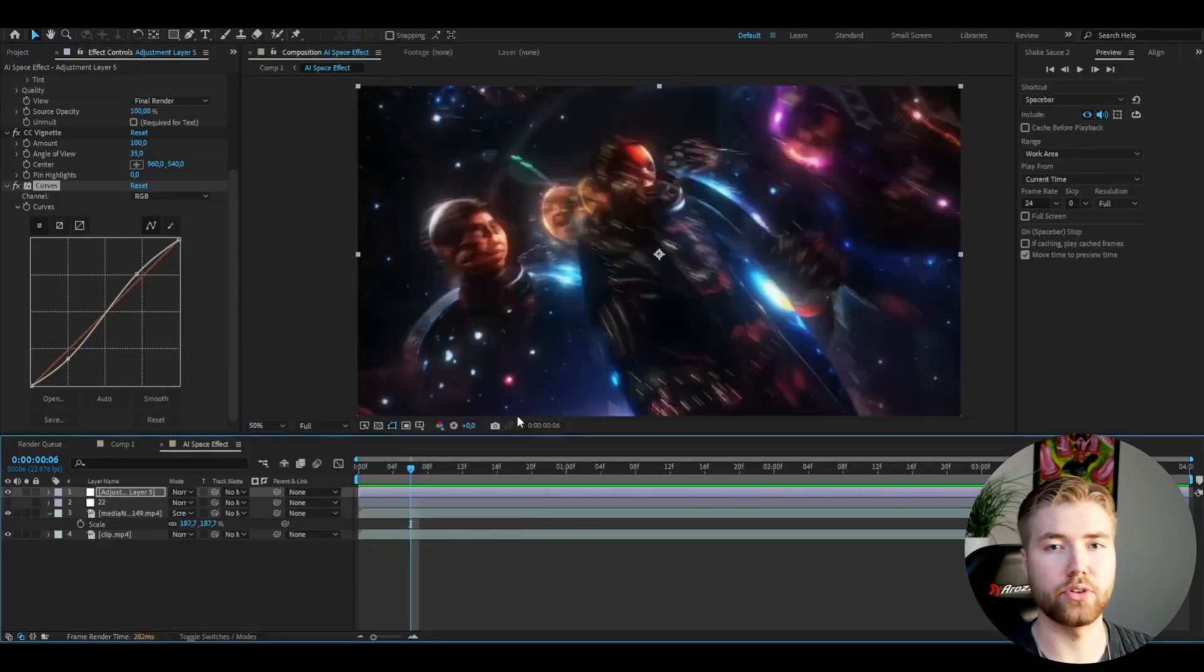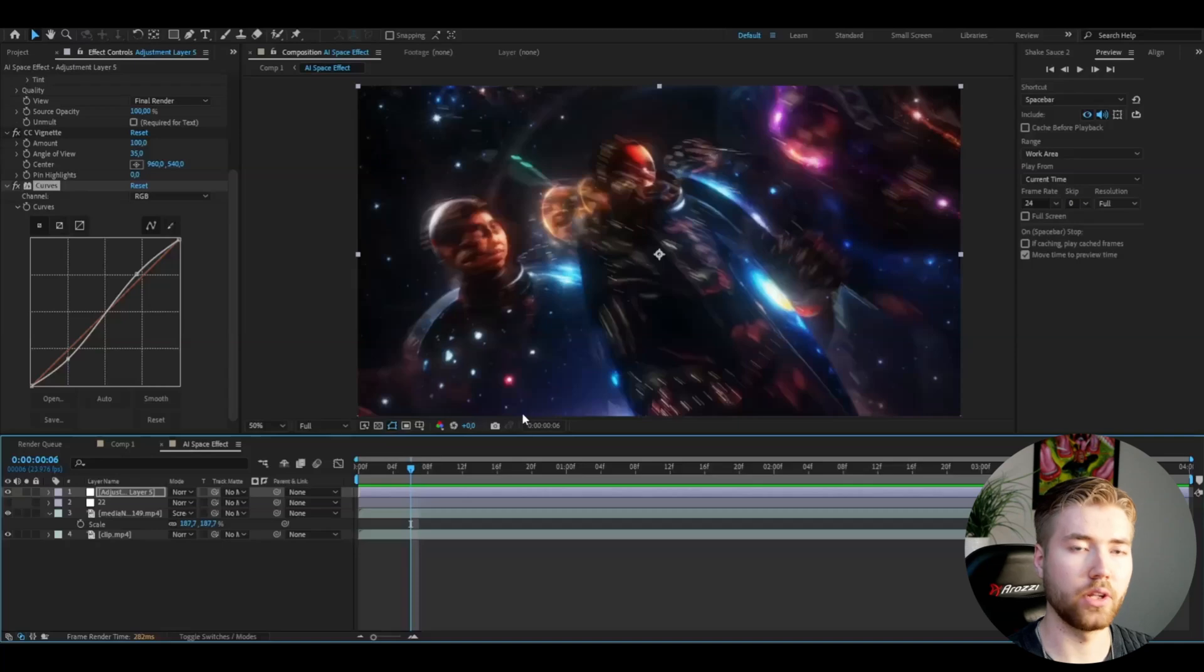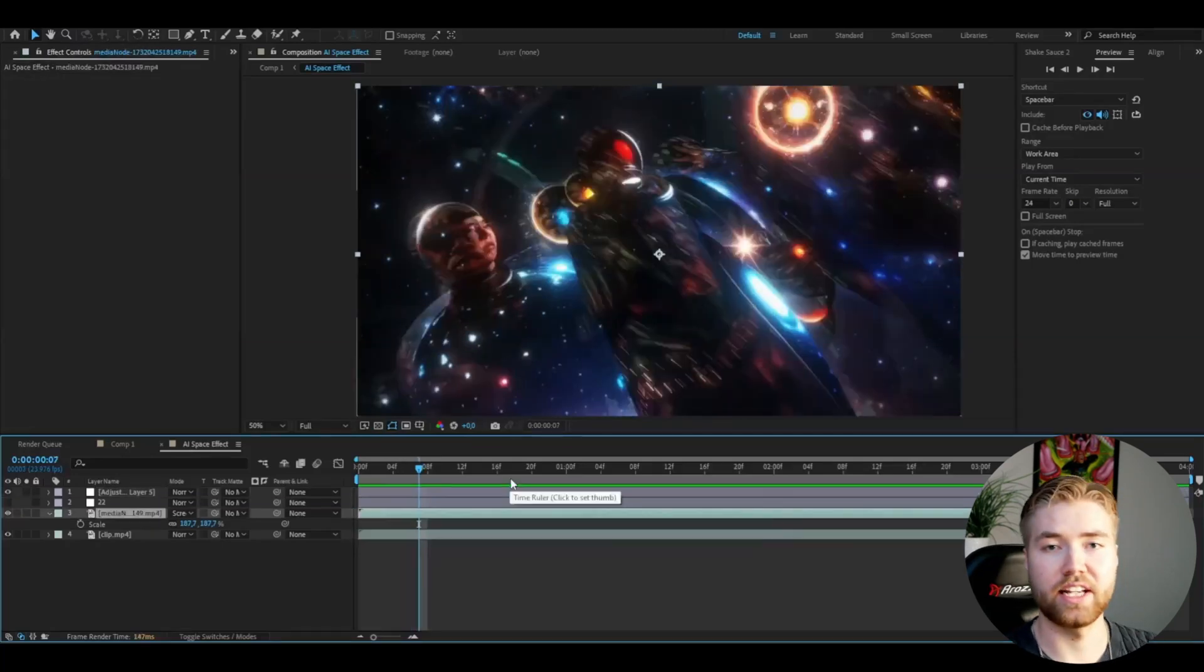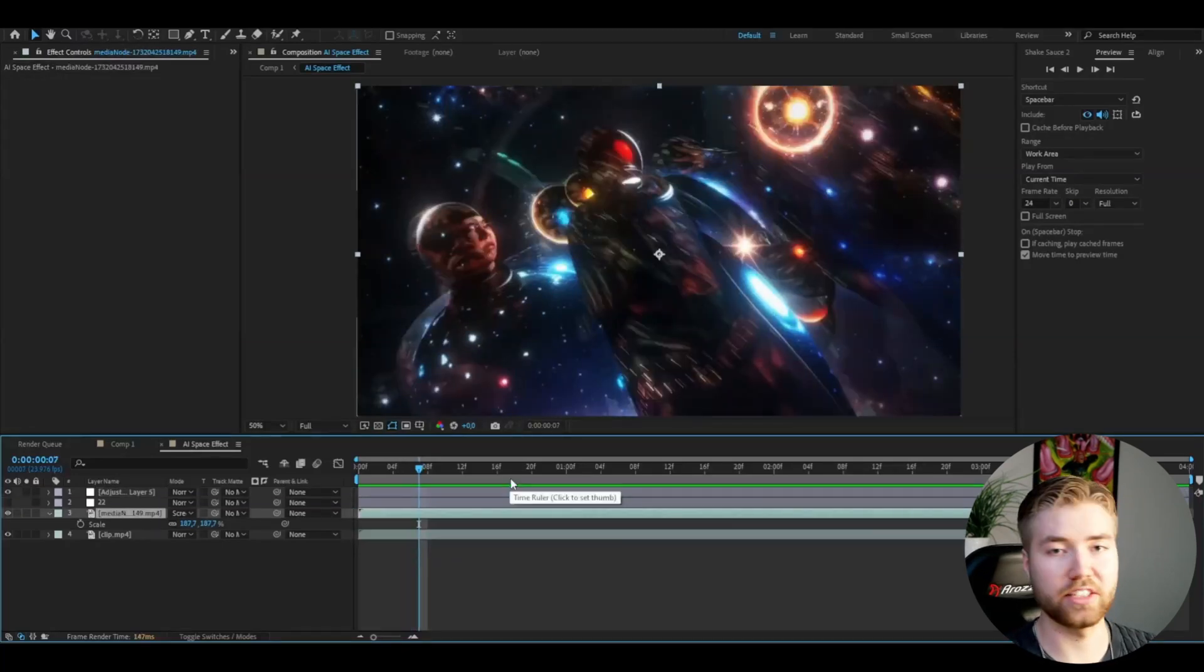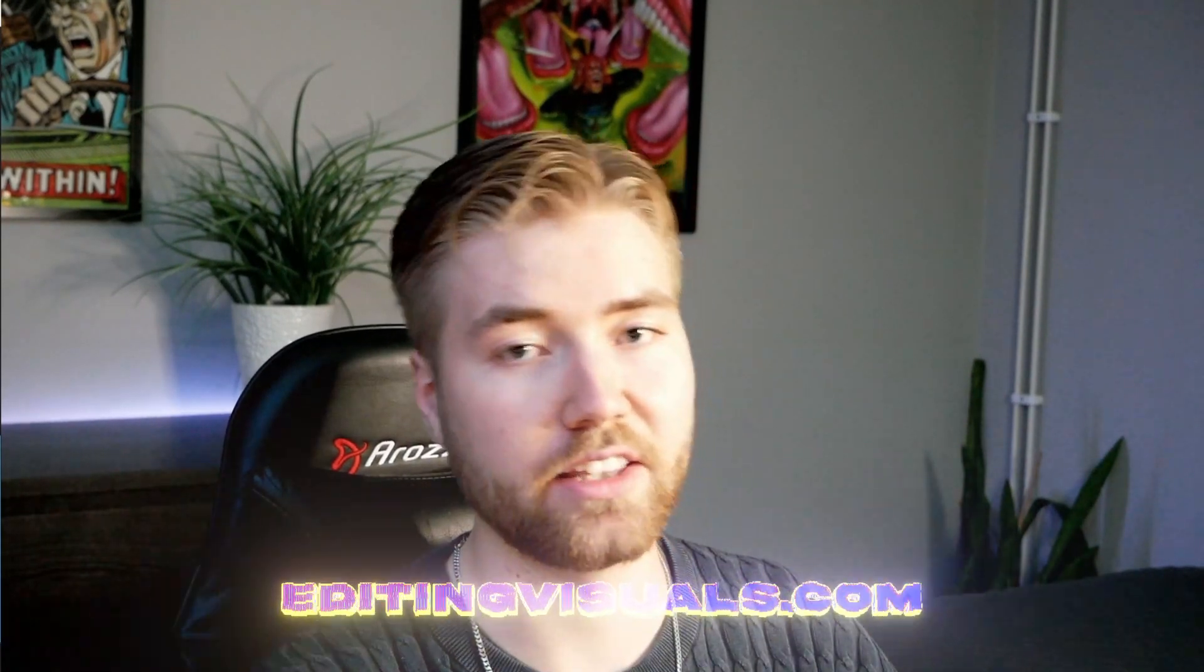If you like this effect and this tutorial, don't forget to like and subscribe and share this tutorial. Also, don't forget to check out our website editingvisuals.com, where we have amazing editing packs just like the one I showed you before, really cool CRT aesthetic there. Also don't forget to check out our socials and join our Discord server. I will see you soon. Take care and have a nice day.